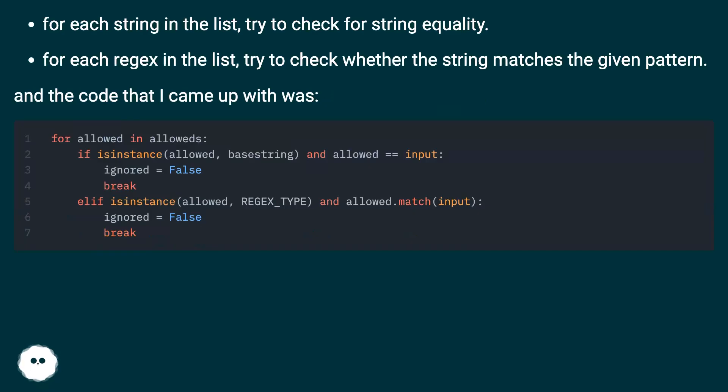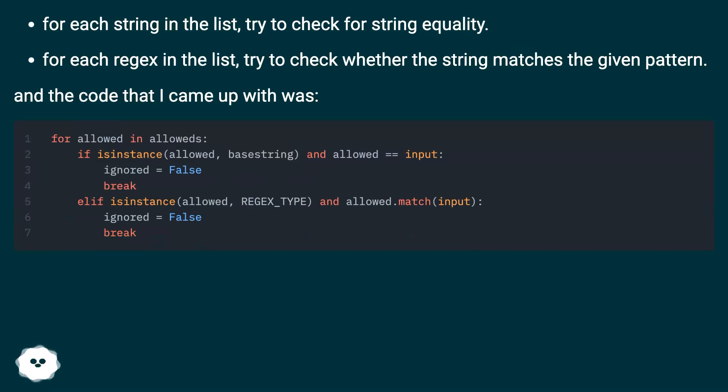For each string in the list, try to check for string equality. For each regex in the list, try to check whether the string matches the given pattern, and the code that I came up with was...